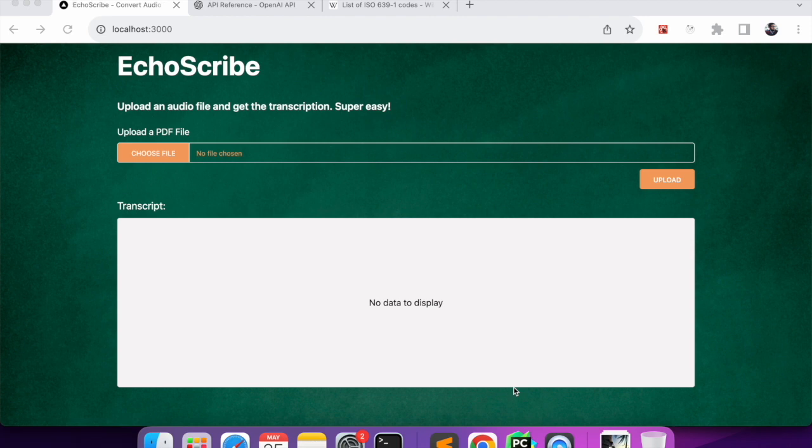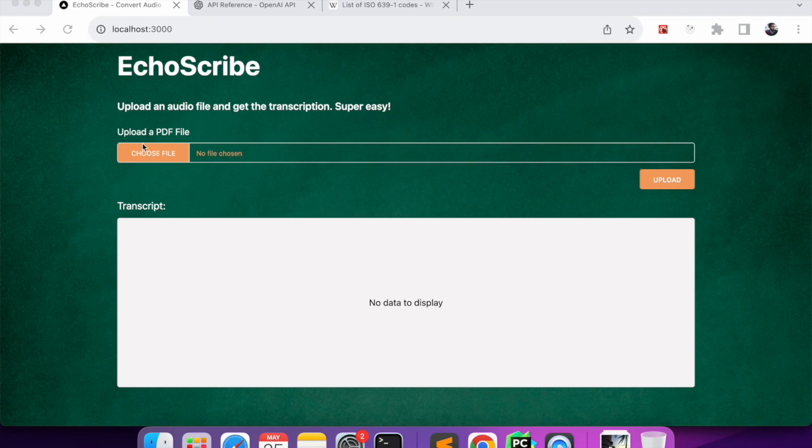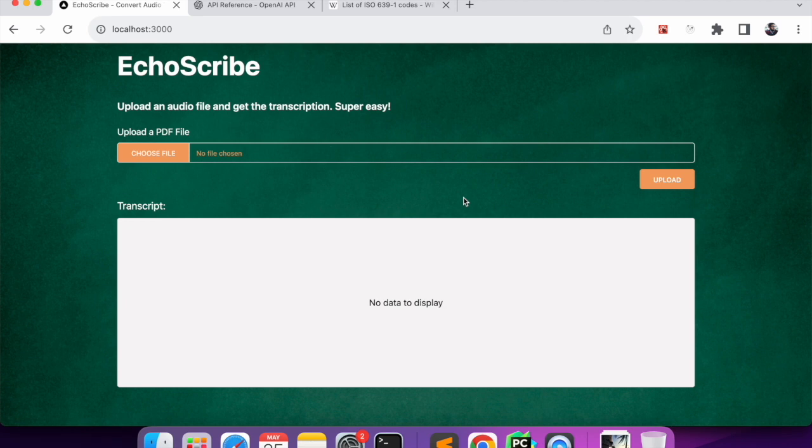In this project I have an audio file. As you can see on the screen, I will just upload a file, an audio file, and I'll click on upload.